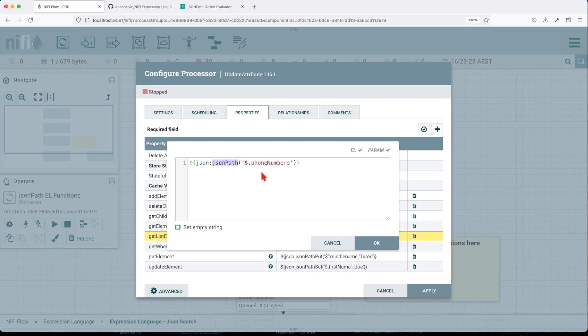It's agnostic of the returns, it will return whatever comes as the outcome of your JSON evaluation.